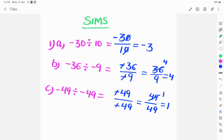-49 divided by -49 is equal to -49 by -49. The minus signs cancel, giving 49 by 49. Using the 49 times table, 49 goes into 49 one time, so the answer is 1. Thank you for watching this video, please subscribe.